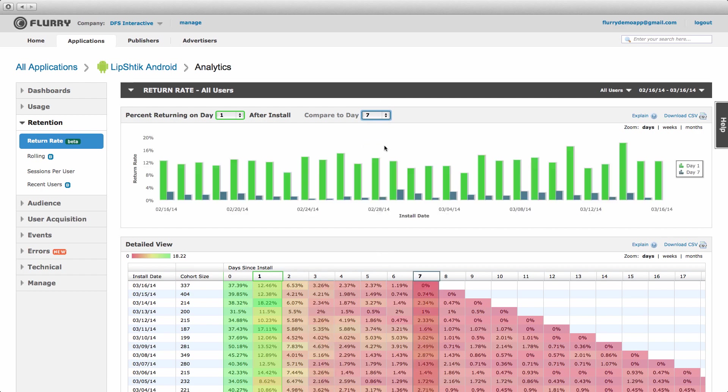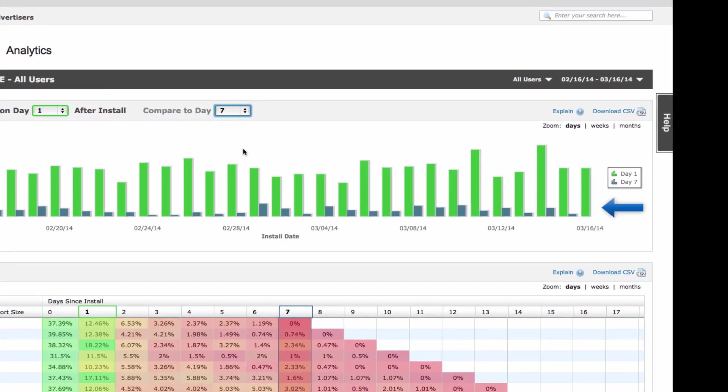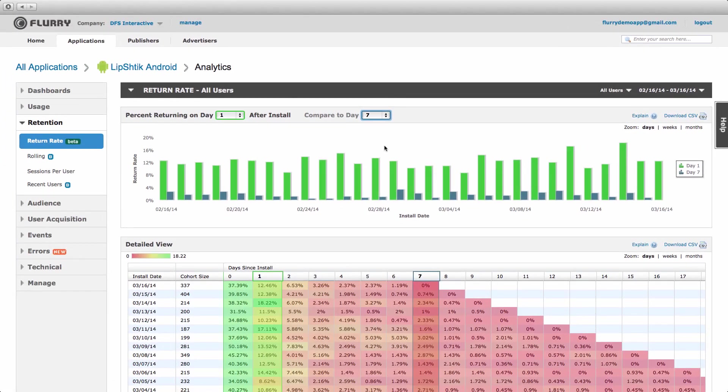Notice that when I do this, bars do not appear towards the right side of the chart. That's because not enough time has elapsed for an install group to have this metric available. For example, there is no day 7 retention available on March 16th for users who first opened the app on March 15th.